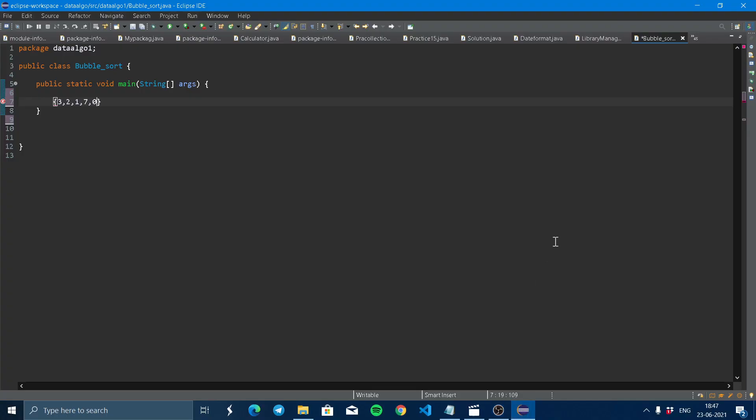Hello guys, Aris here and today we are going to learn about bubble sort. Before bubble sort, we just have to know about array. What is an array?